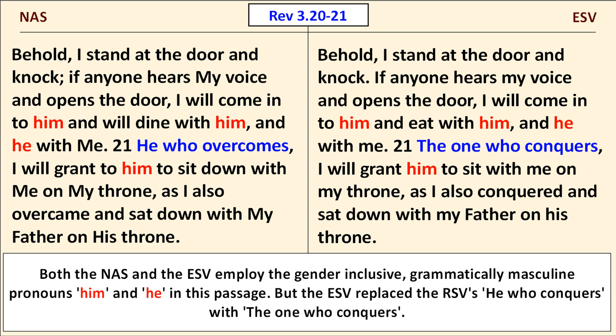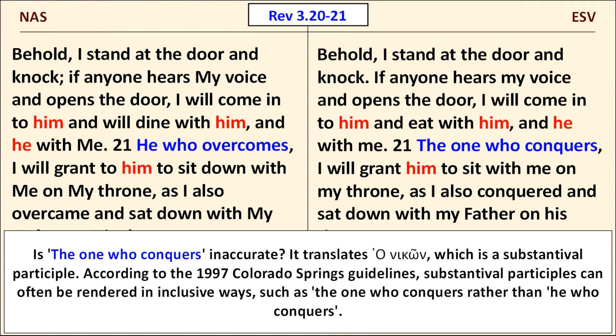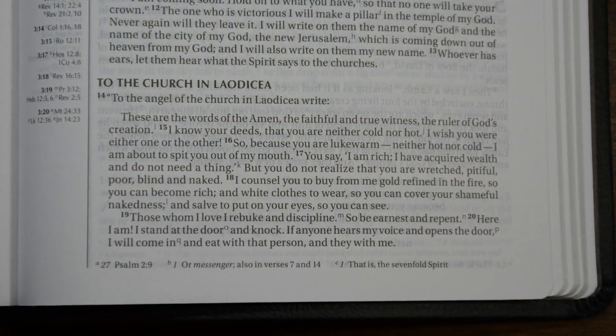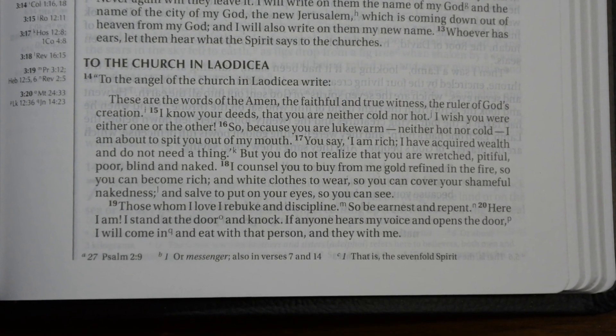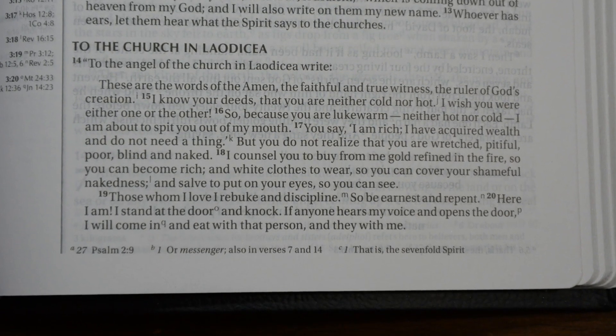The old Revised Standard Version read he who conquers here, like the NAS. The ESV changed that to the one who conquers. Personally, I have no problem with the ESV's use of the one who conquers here, and that use is in keeping with the 1997 Colorado Springs guidelines. The translations of these verses you'll find in the 2011 NIV and the New Revised Standard Version are much more diligent in removing grammatically masculine pronouns.